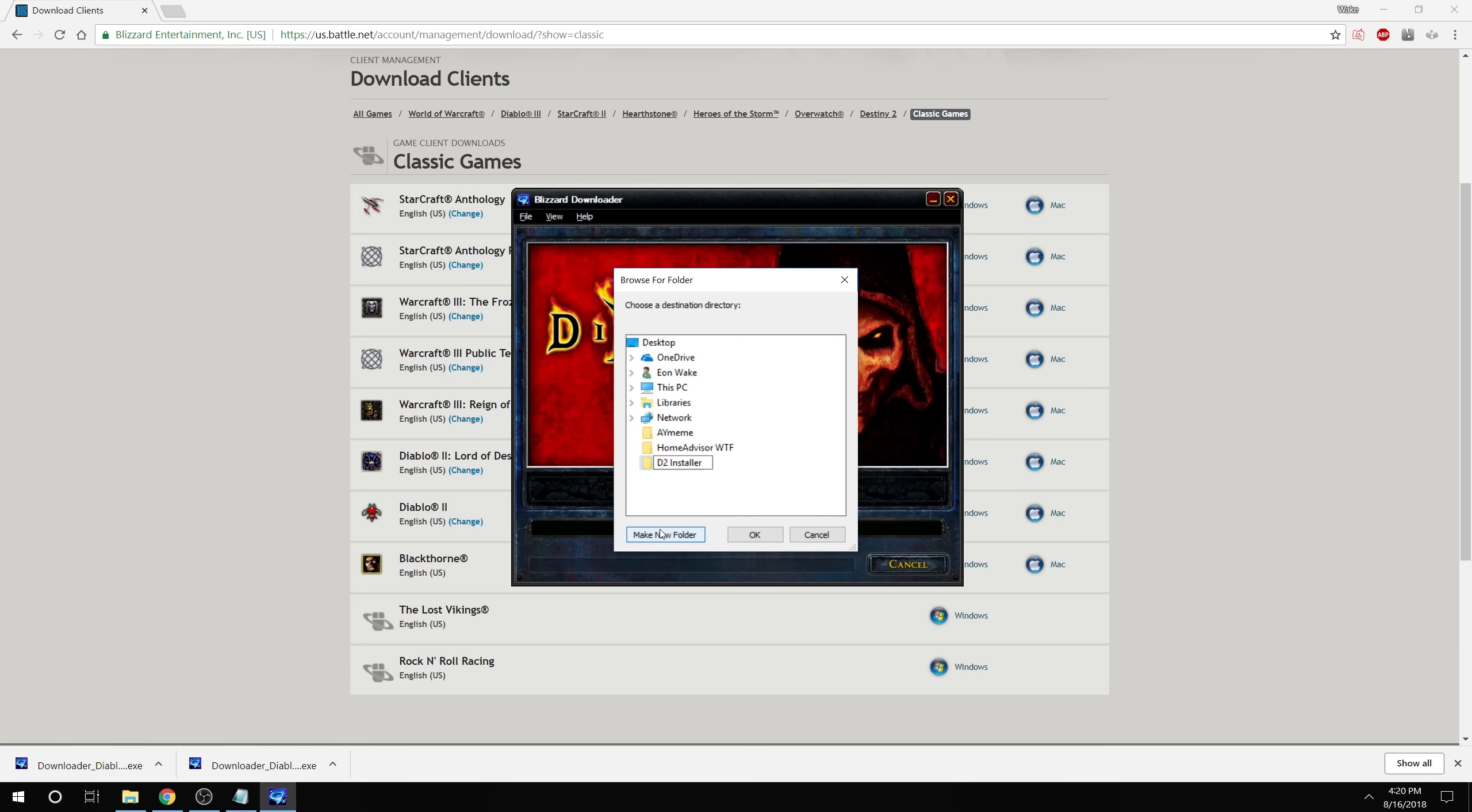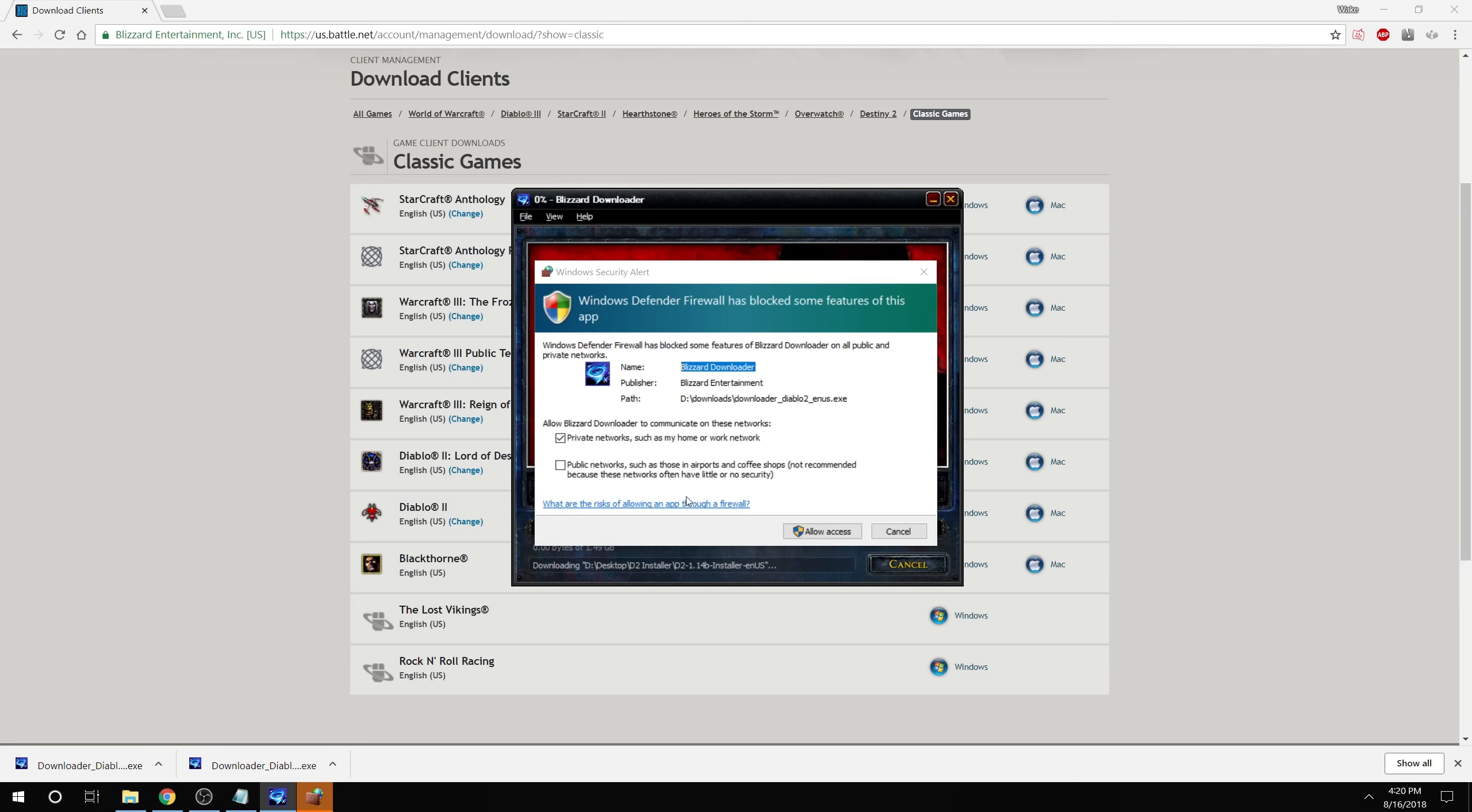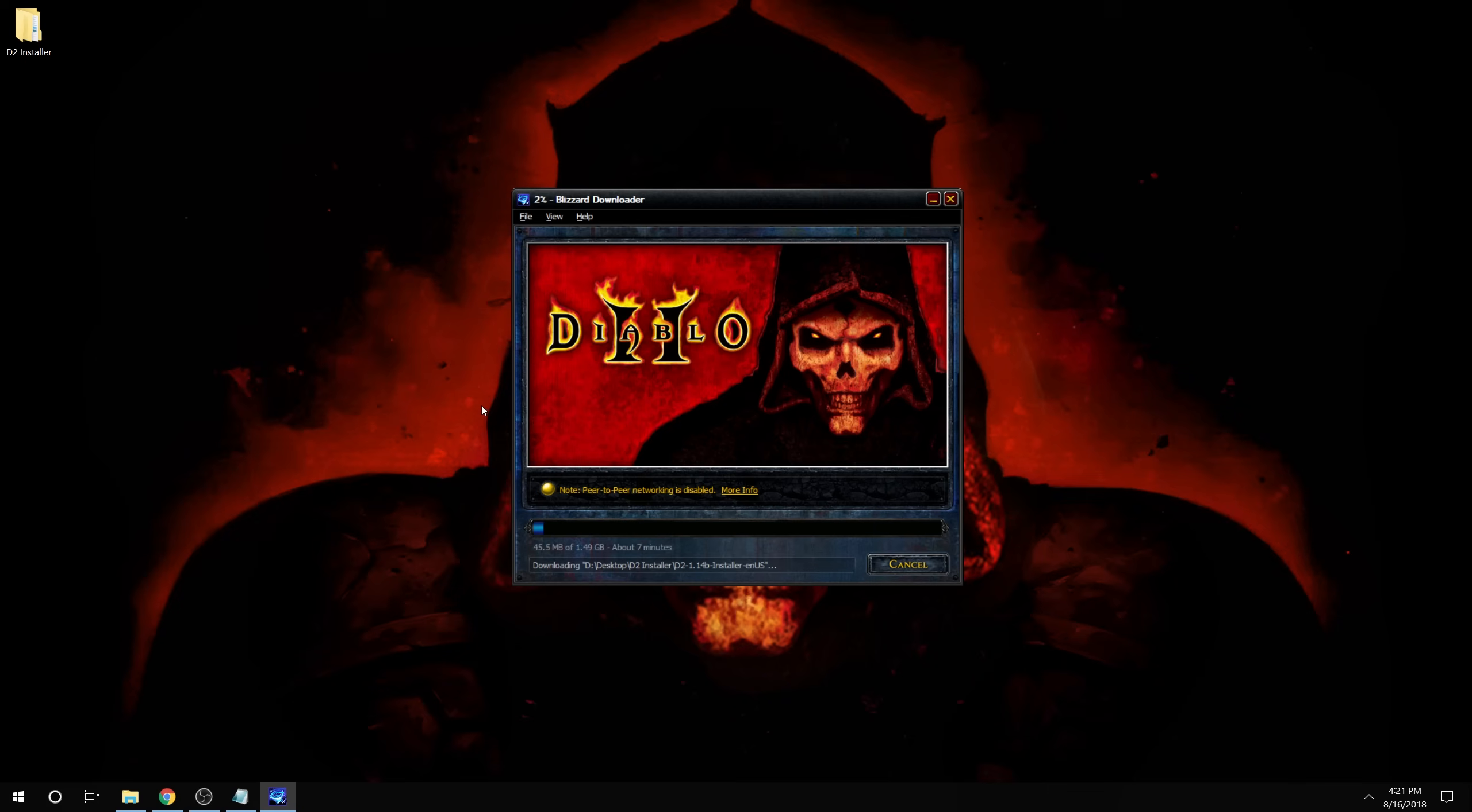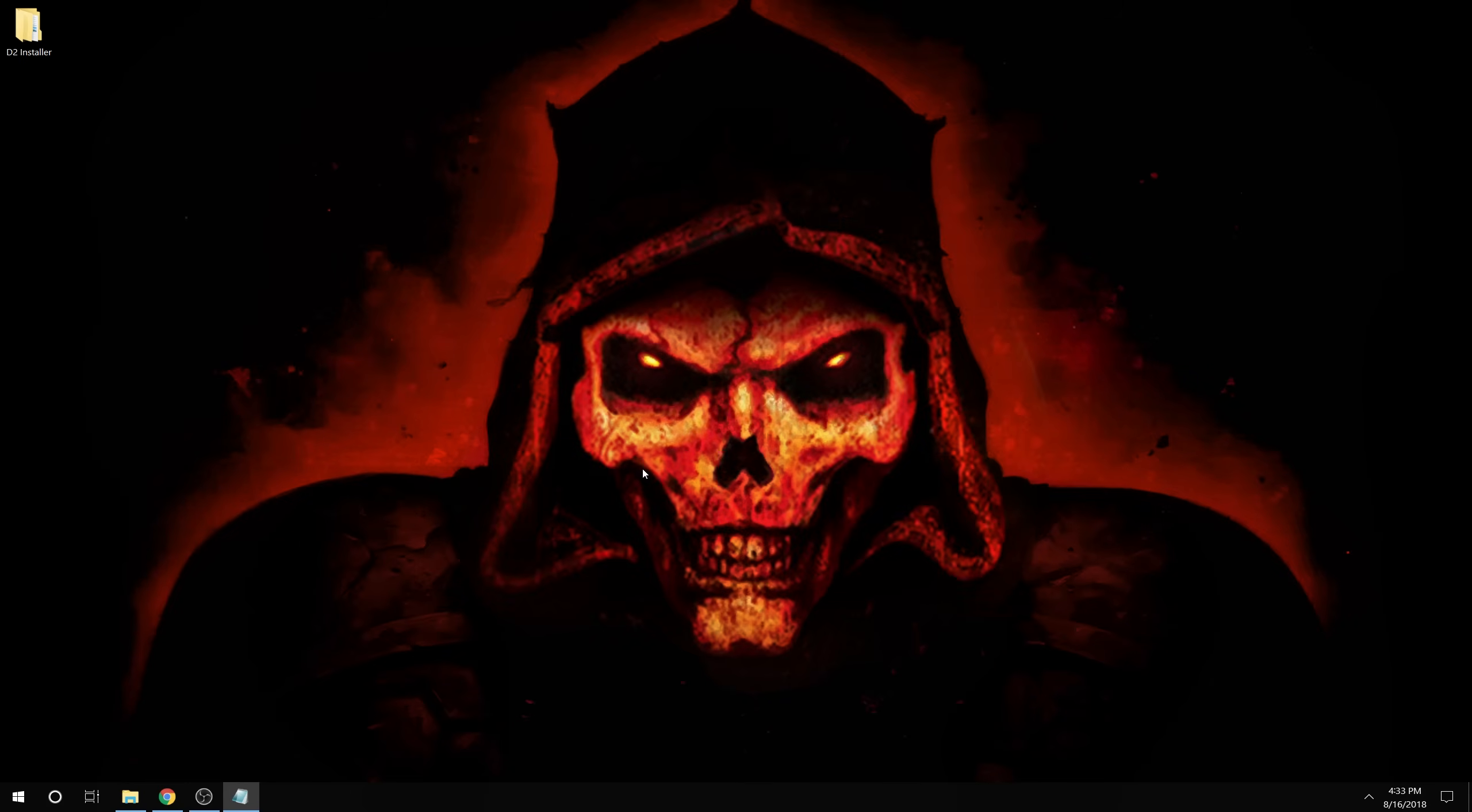It's going to ask you where to save them. I'm just going to put them on my desktop for now. And it's time to let these things download. When the download finishes, it'll open the installer. I'll just exit that for now until we're done with both.